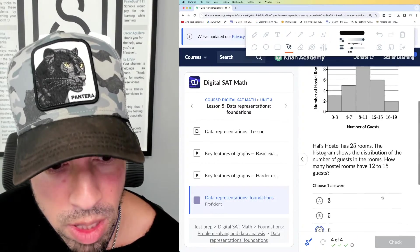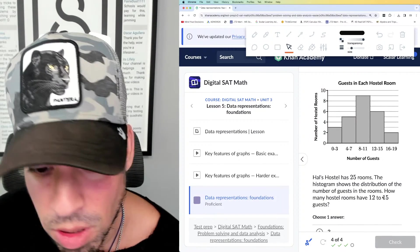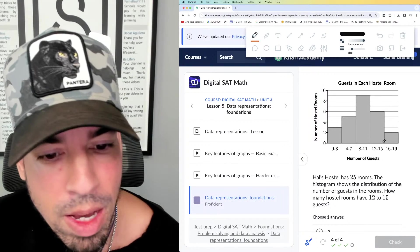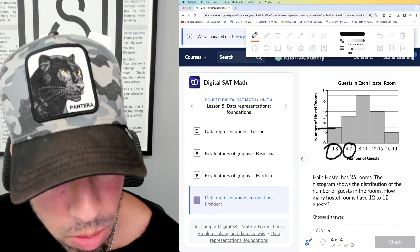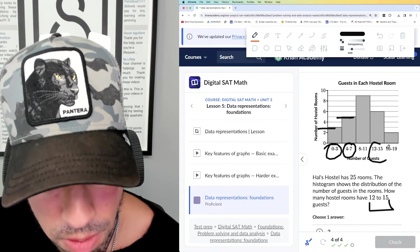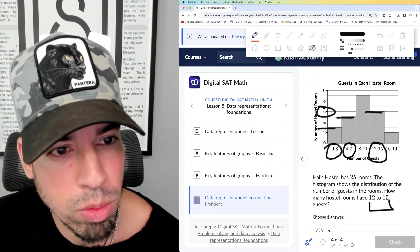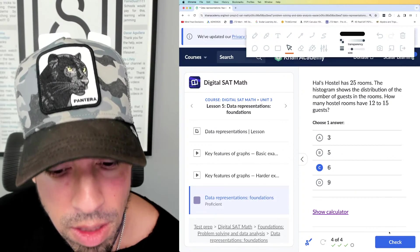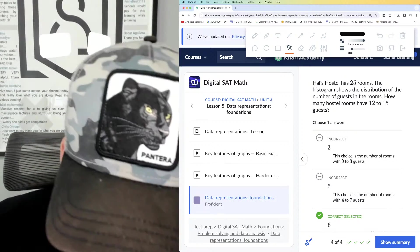Last question: a hostel has 25 rooms. The histogram shows the distribution of the number of guests in the rooms. How many hostel rooms have 12 to 15 guests? Reading the histogram — zero to three, four to seven, and so on for number of hostel rooms. The 12 to 15 bucket is right here, and that number matches up with six. So there are six hostel rooms with 12 to 15 guests. The answer is six — correct, answer C. Done.